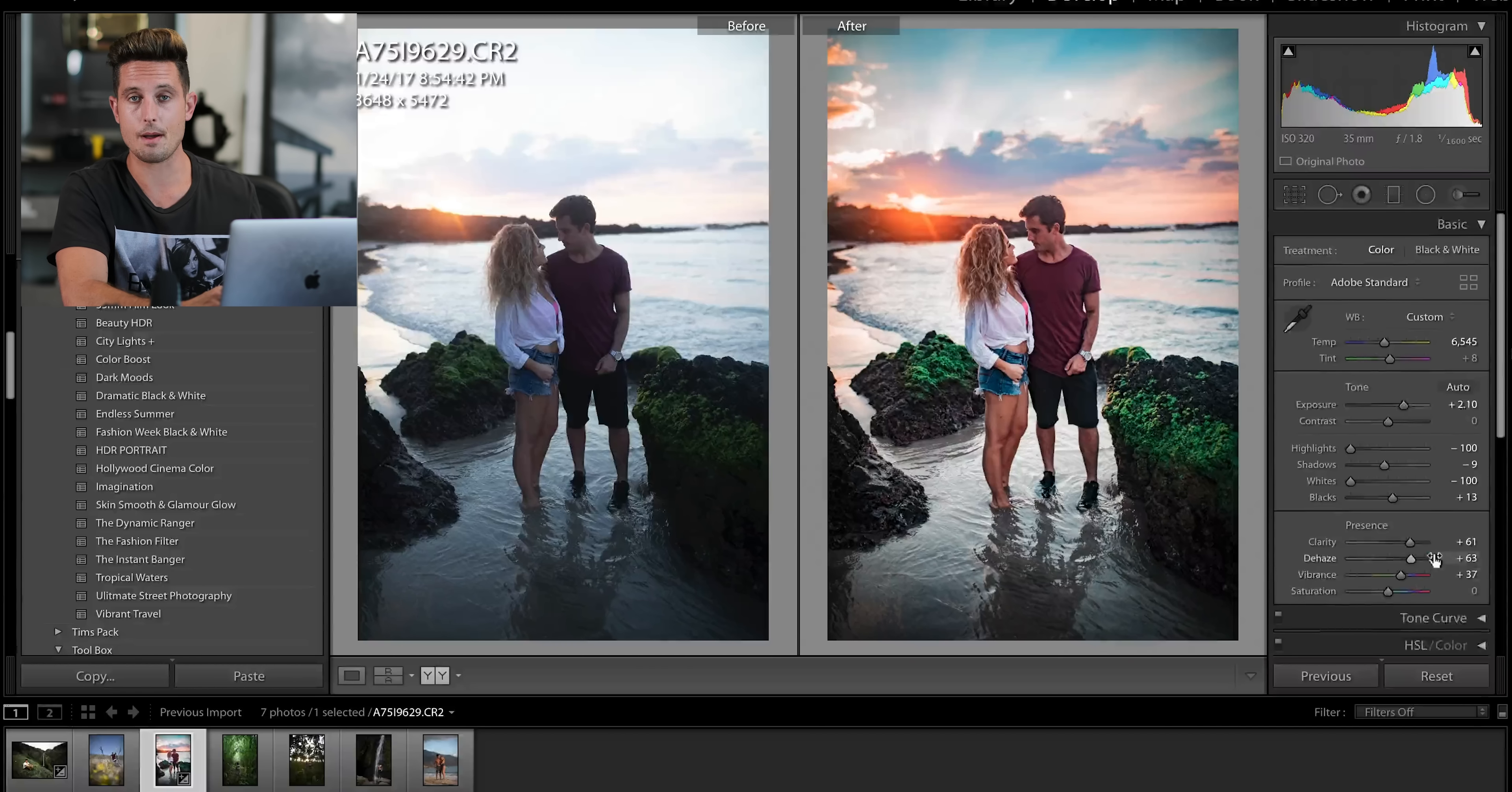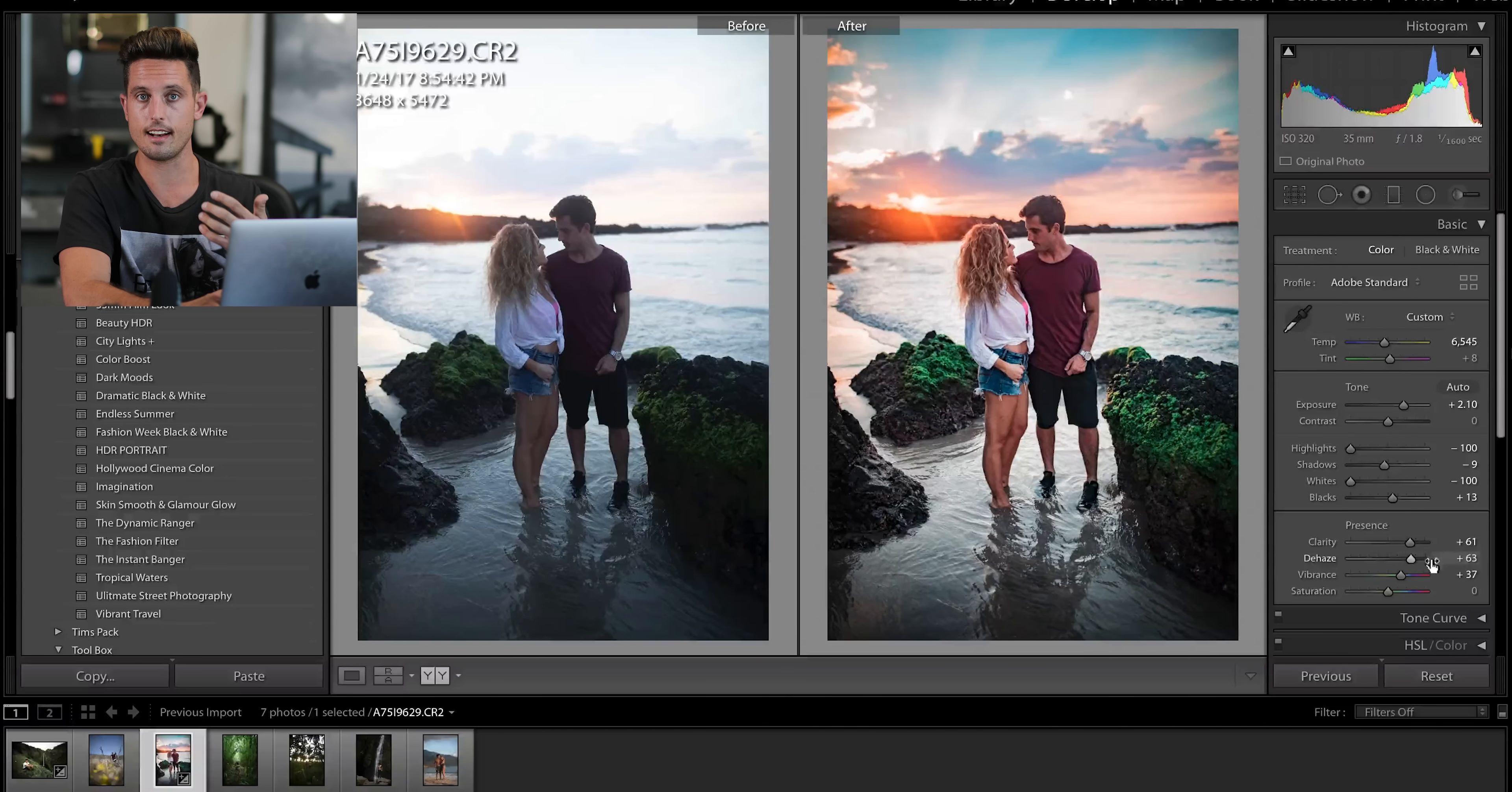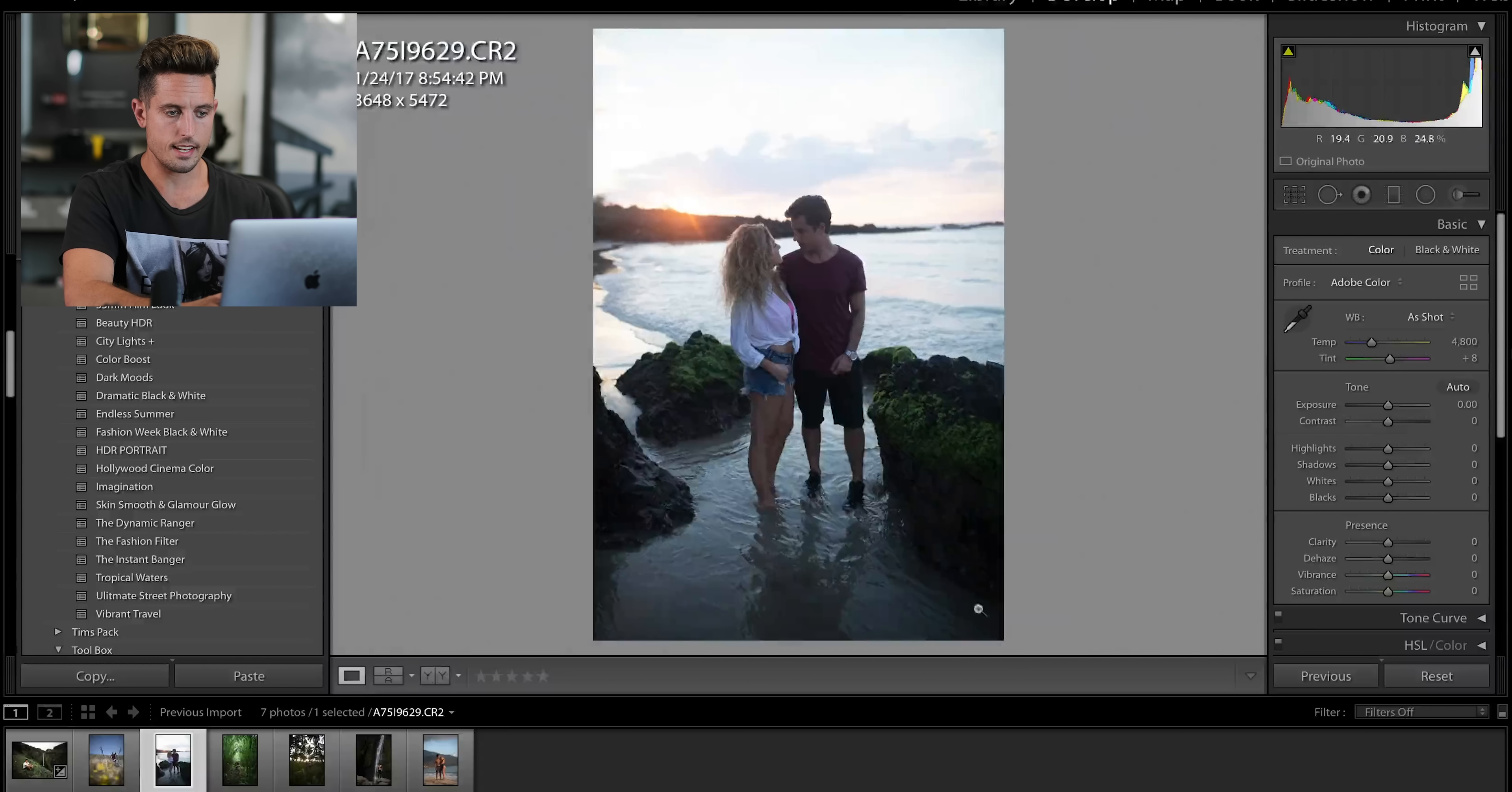Some of my presets took me days to create, let alone a couple minutes, but let's try.